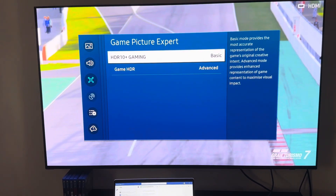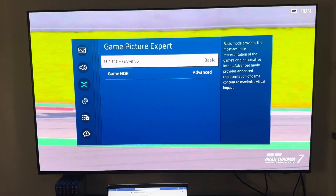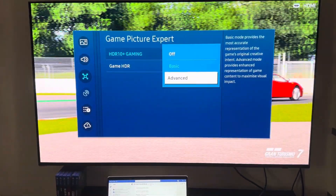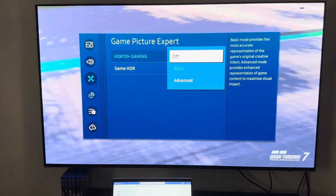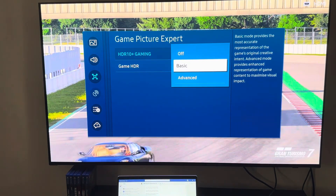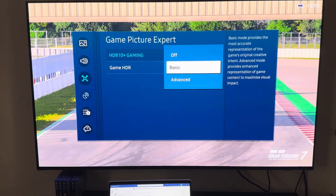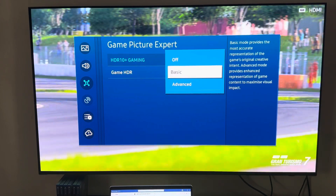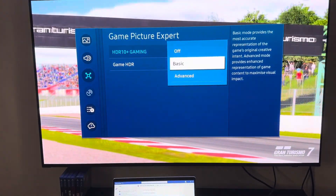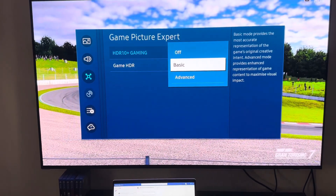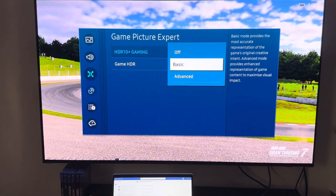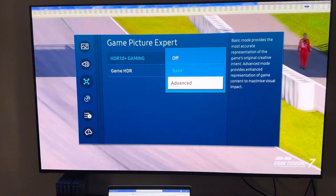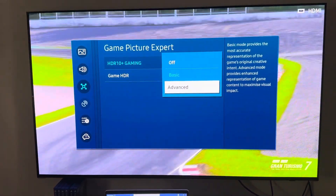From here you will see two settings, and these two settings are very important for your gaming experience. The first is HDR 10+ Gaming — we have three options: off, basic, and advanced. Off is not the way to go. Basic is my preference because it provides the most accurate representation of the game's original creative content — the best they can do for the creator's intention. Advanced is more of an eye-popping color rendition, so if that interests you, go ahead and choose advanced depending on the game you're playing.